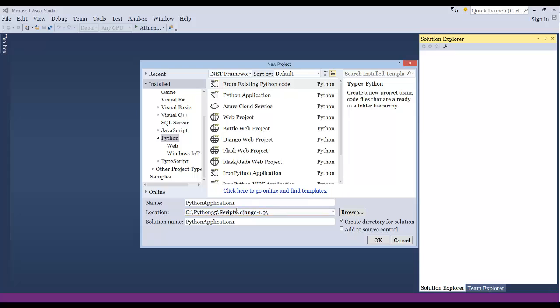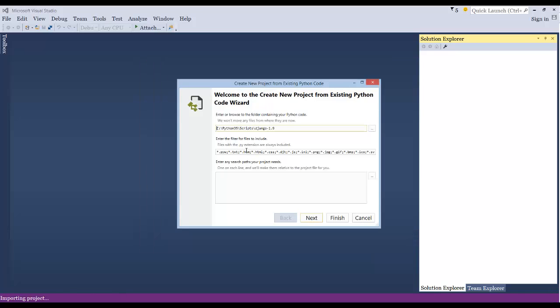If I just click select folder and I give it a name and I'll call it Django, that's fine. And just click OK.